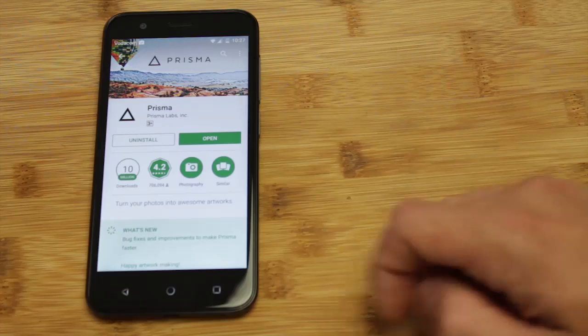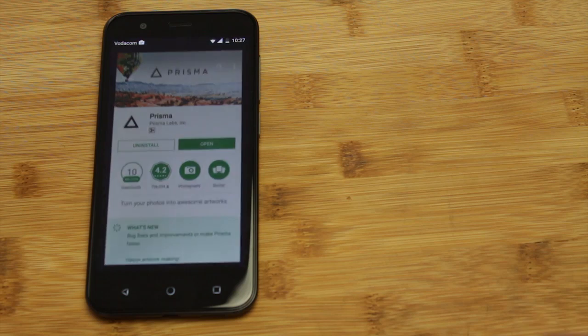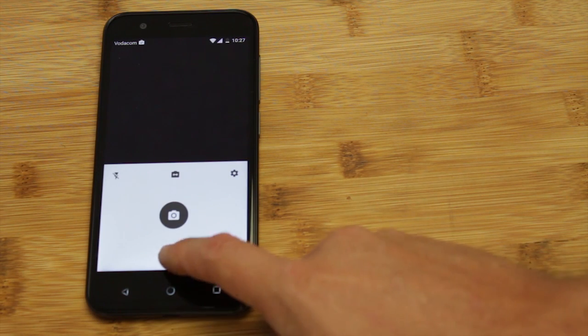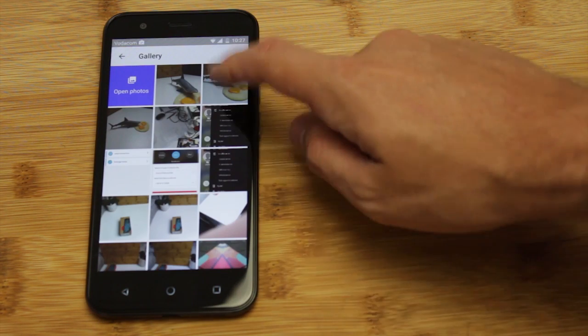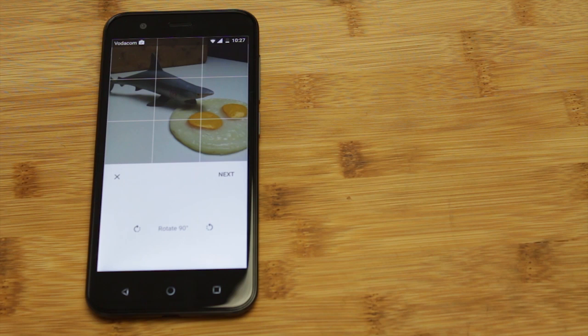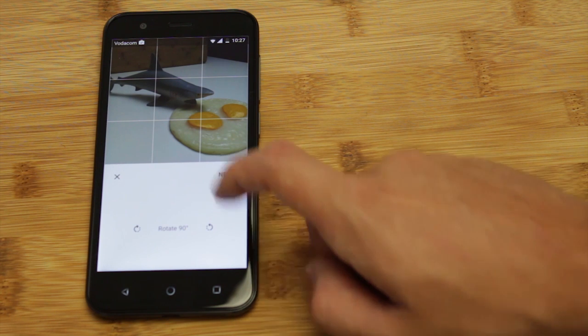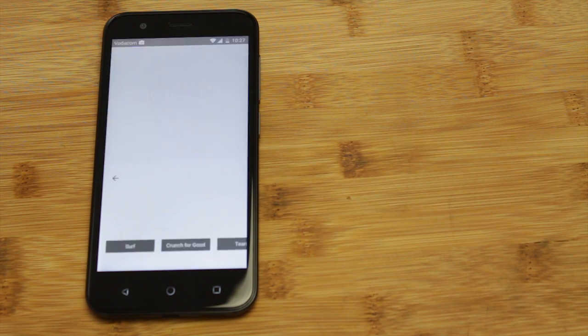What happens when you take machine learning, image editing, and some of your favorite photos, and mix them all together? Well, you'd probably get an app like Prisma. Prisma uses machine learning to replicate the styles of famous artists, only the canvas is now your own pictures.